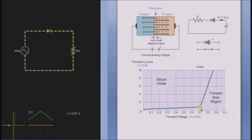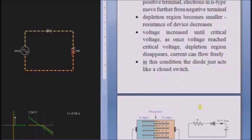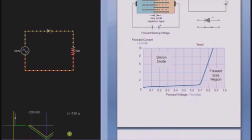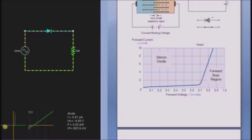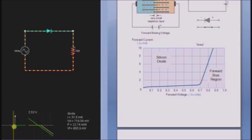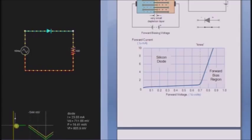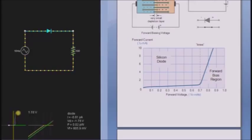This point is known as the knee point or critical voltage. You can see here — when it reaches the critical point, the voltage shows a very slight change, but the current is increasing with a large change.